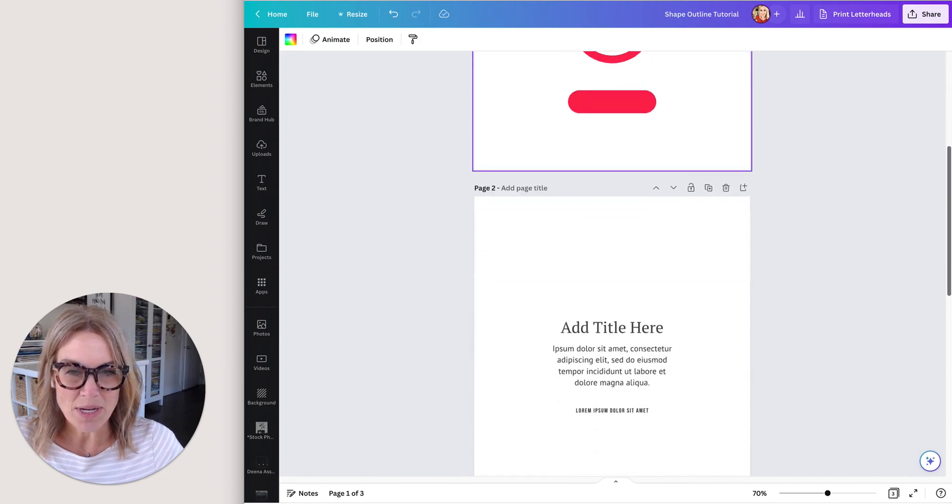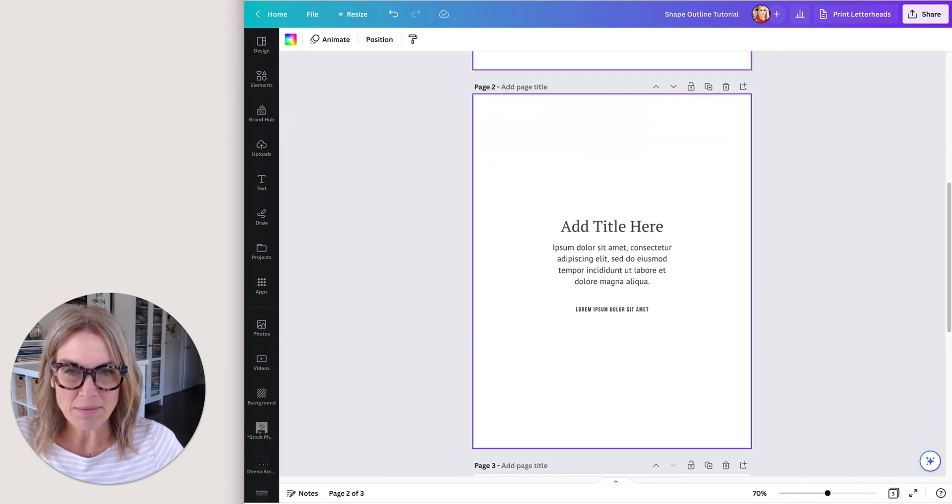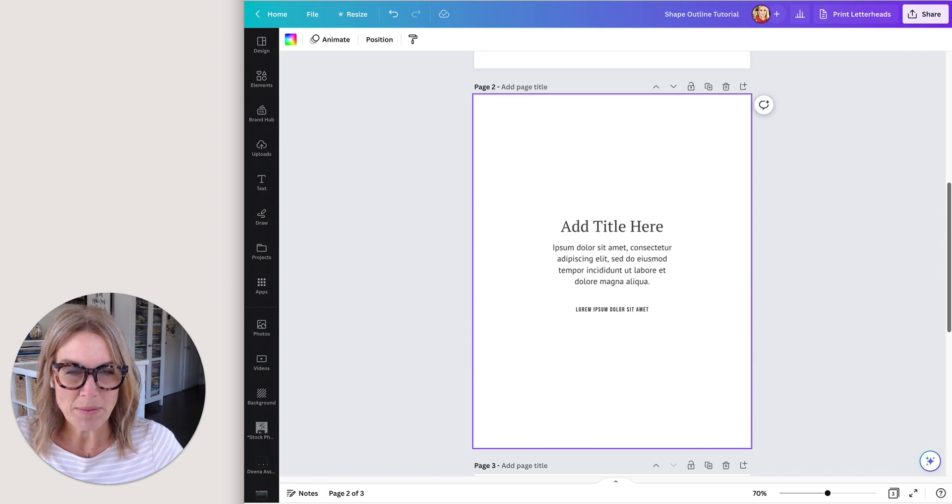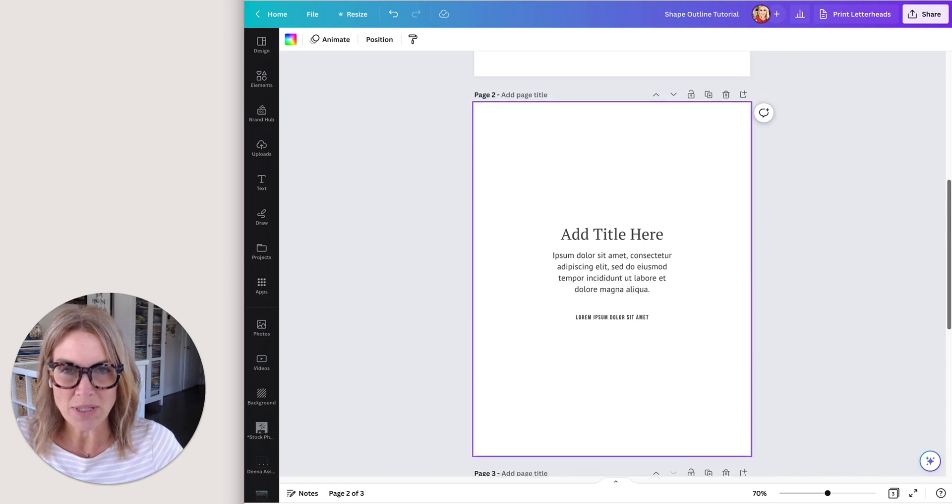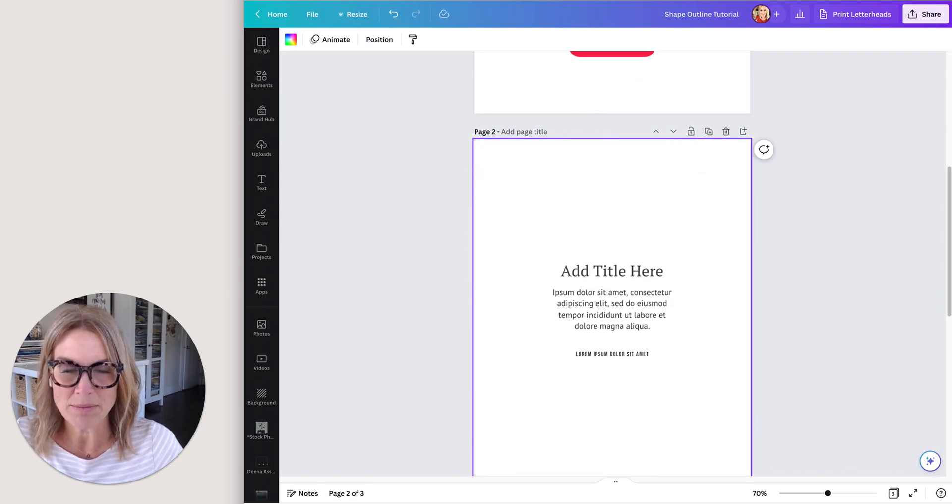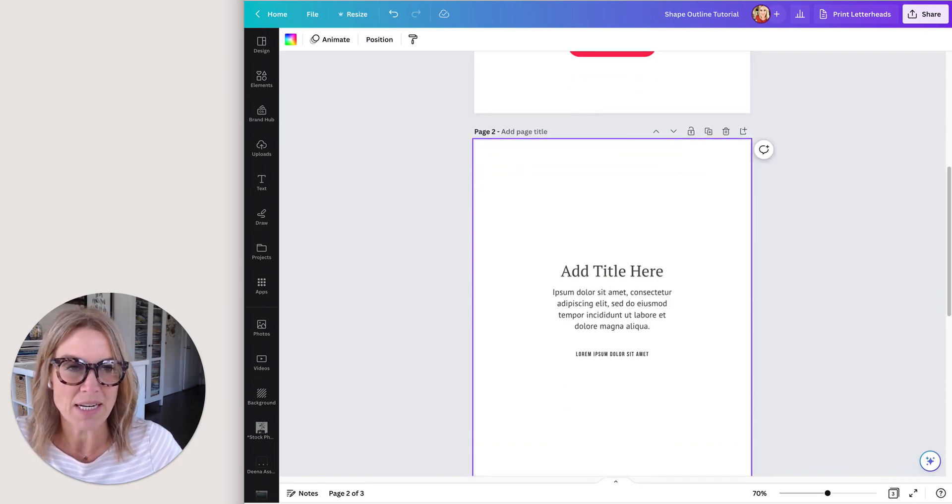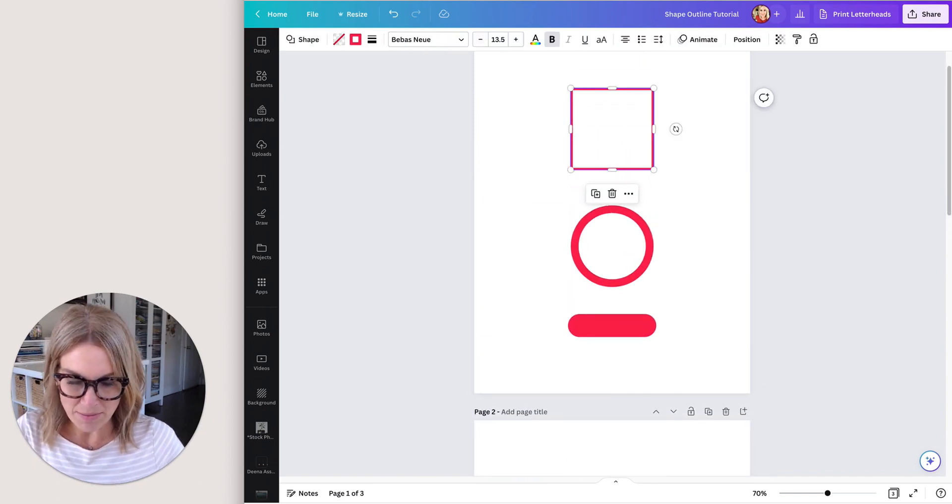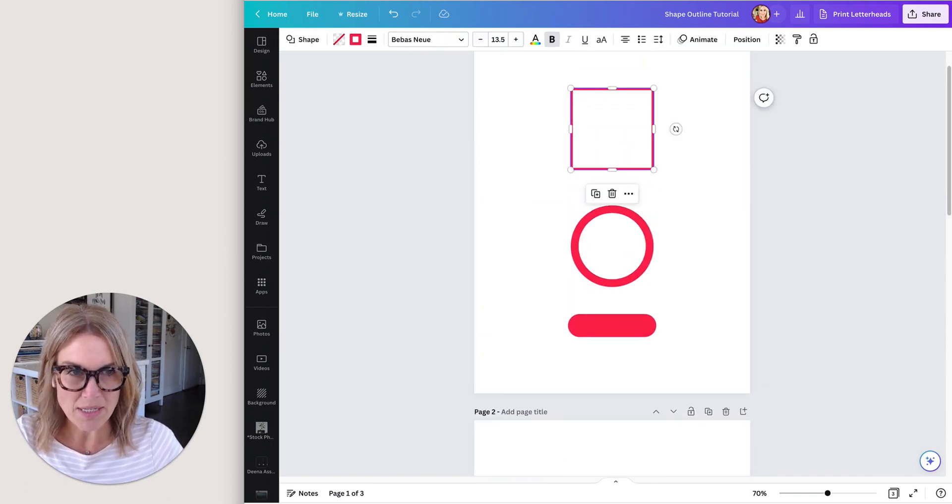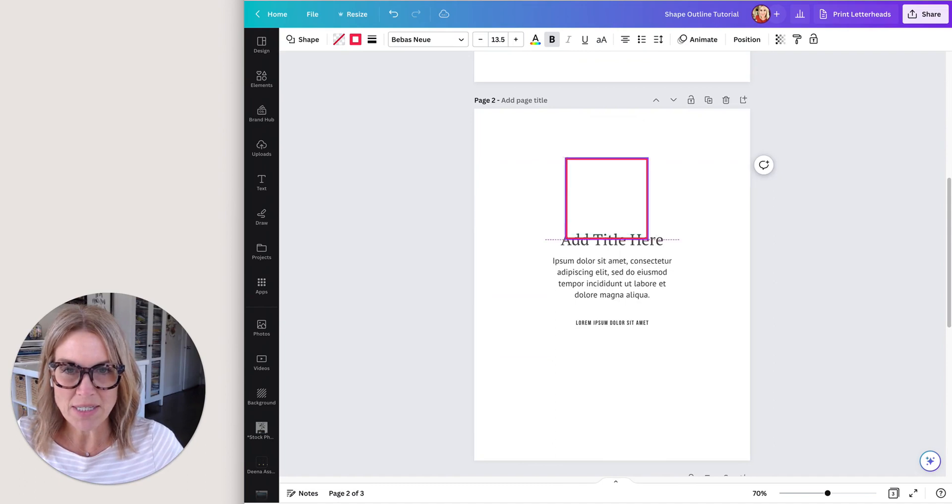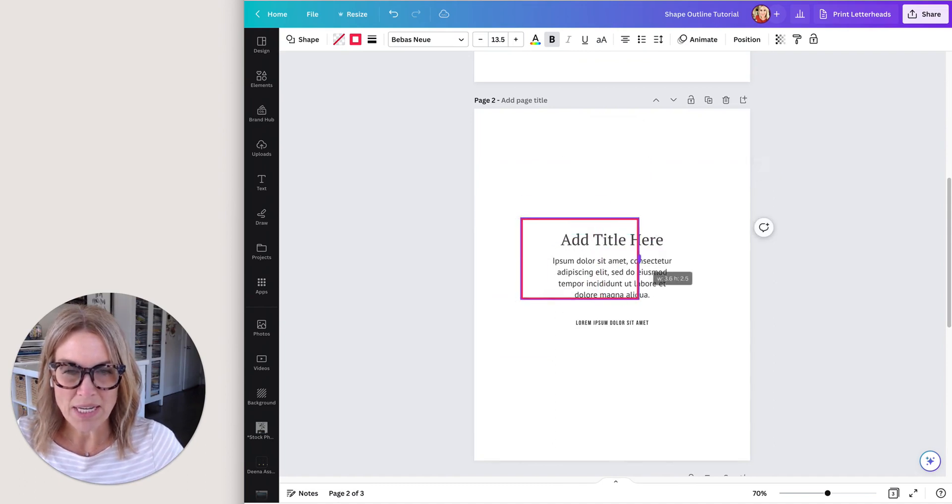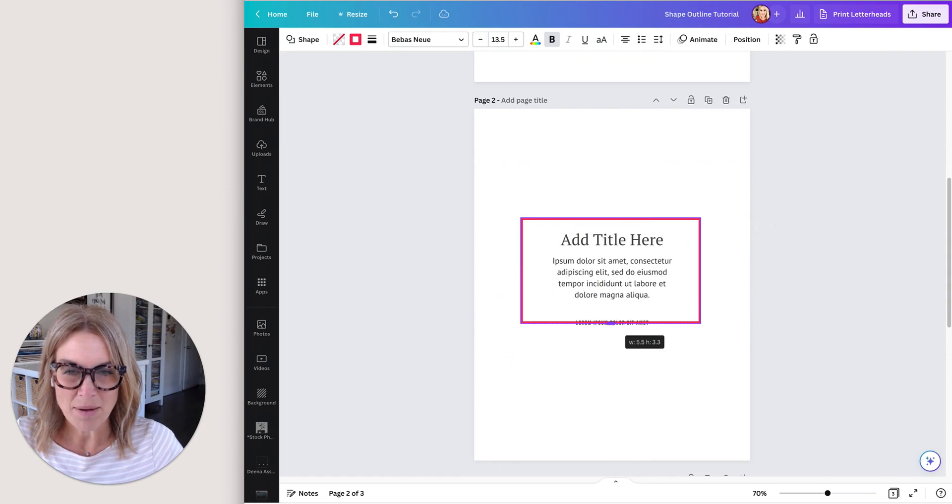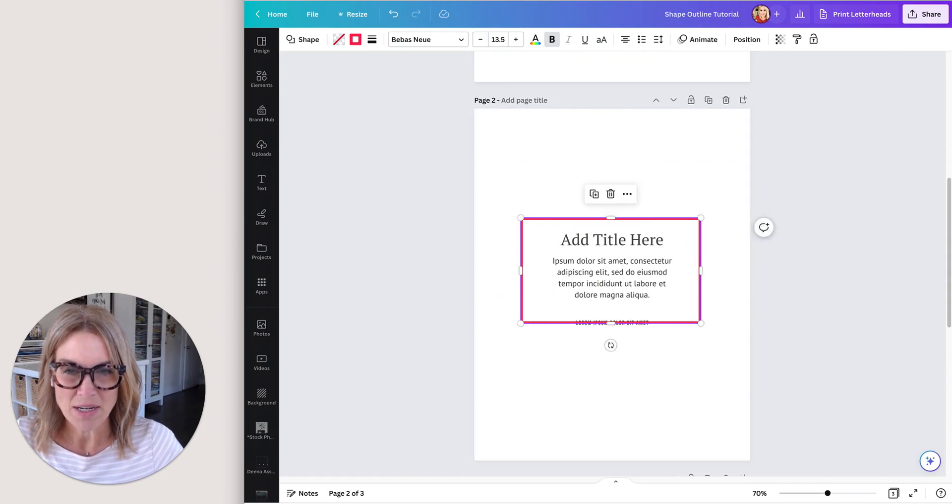Okay, so now I just have some text here that's kind of boring and I want to show you how I would maybe use an outline to make a design a little more interesting. I'm just going to grab this, copy it, and then paste it here. Now I can change the sizing just by sliding it out like that.